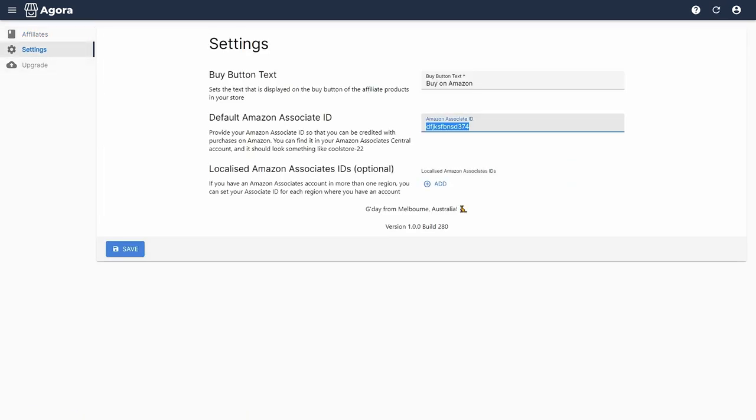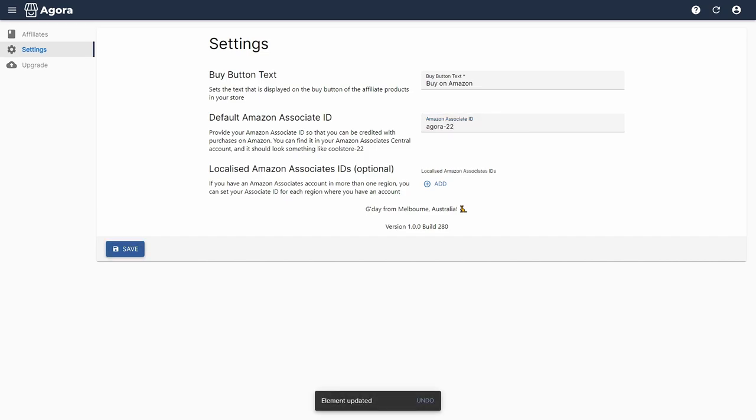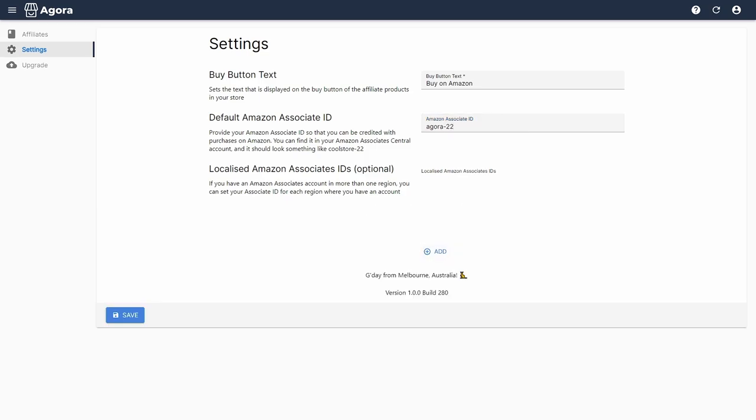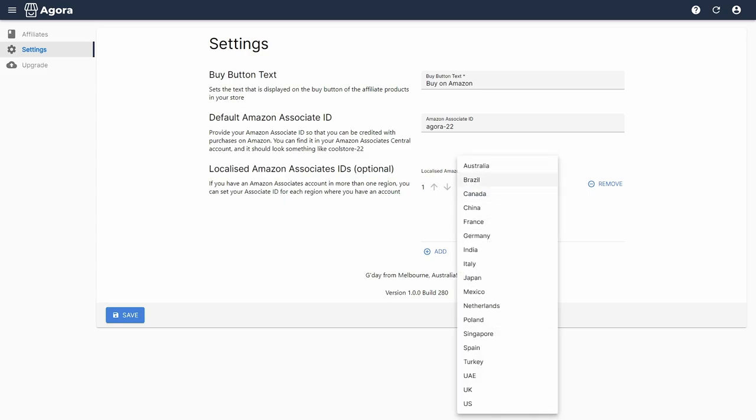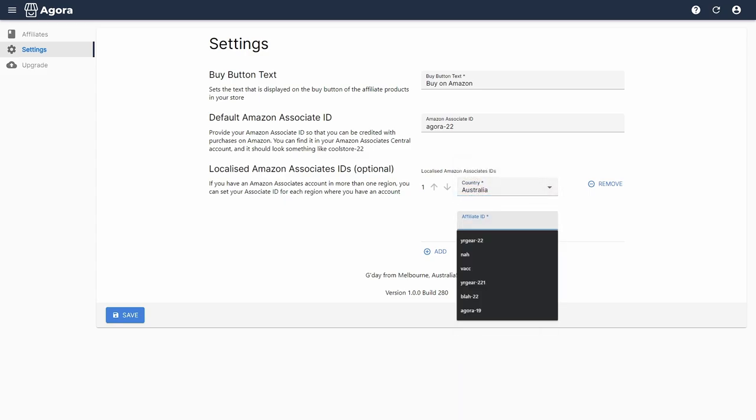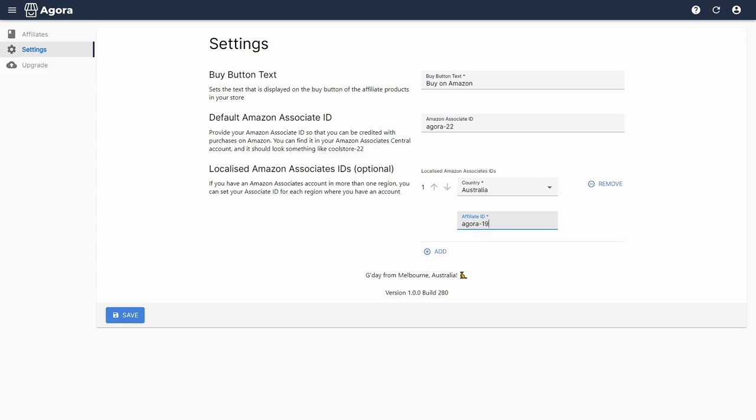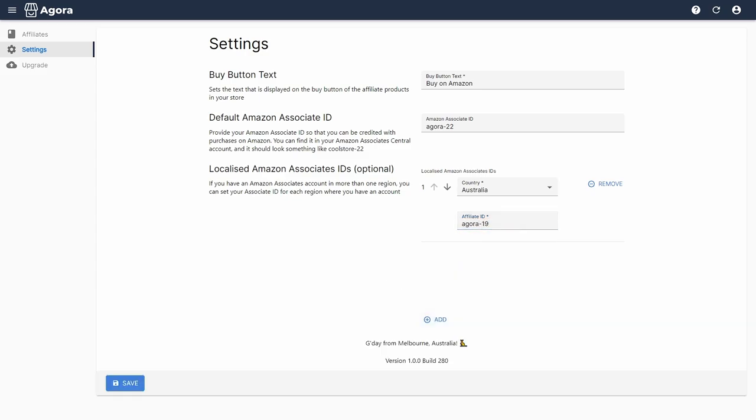Associate ID under Settings. You can find your Associate ID in the top right-hand corner of the Amazon Associates dashboard. Here's a tip: if you have Amazon Associates accounts in multiple regions, you can configure the Associate ID for each account in the Localized Amazon Associates ID section of Settings. The app will automatically select which affiliate ID to use